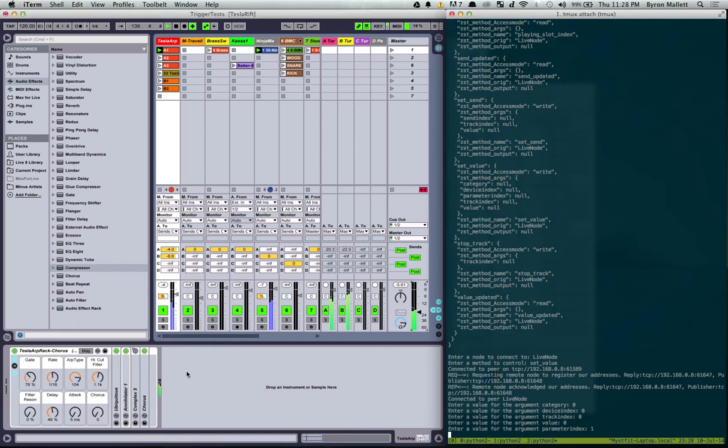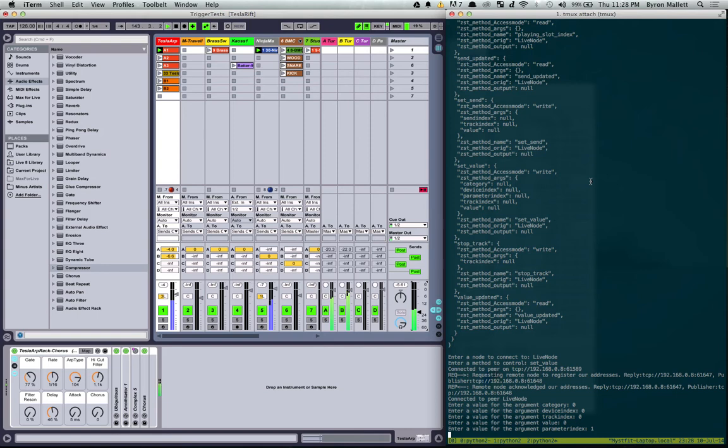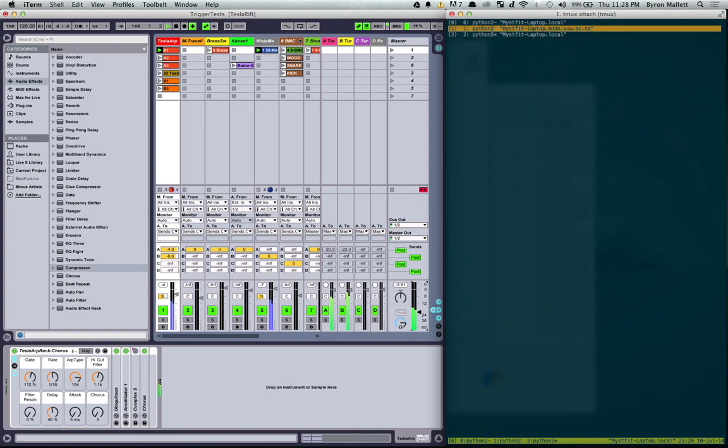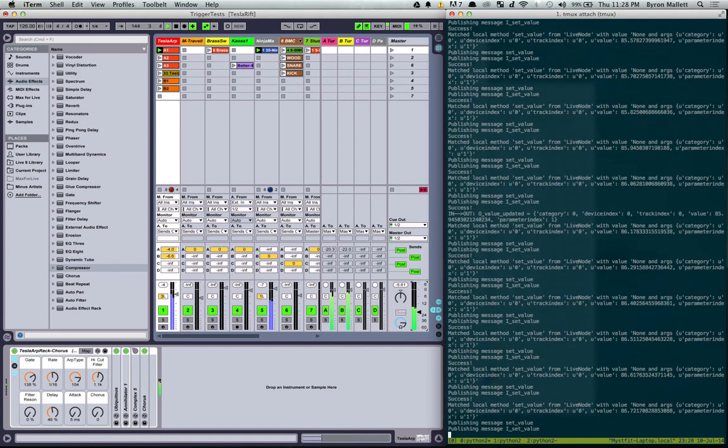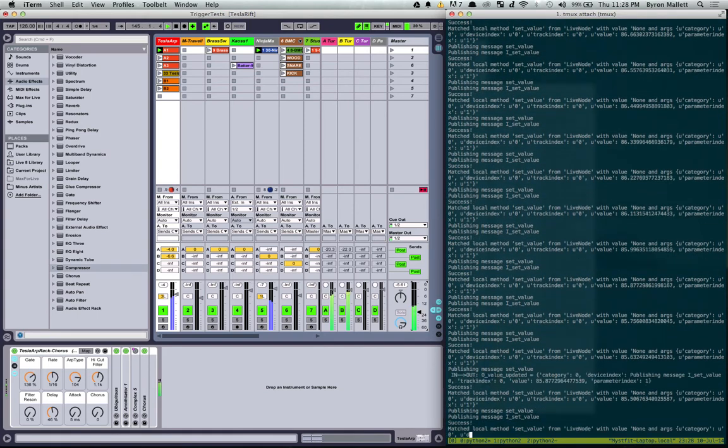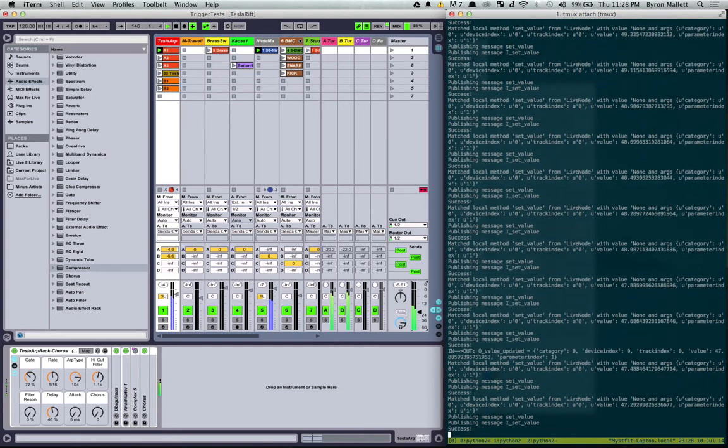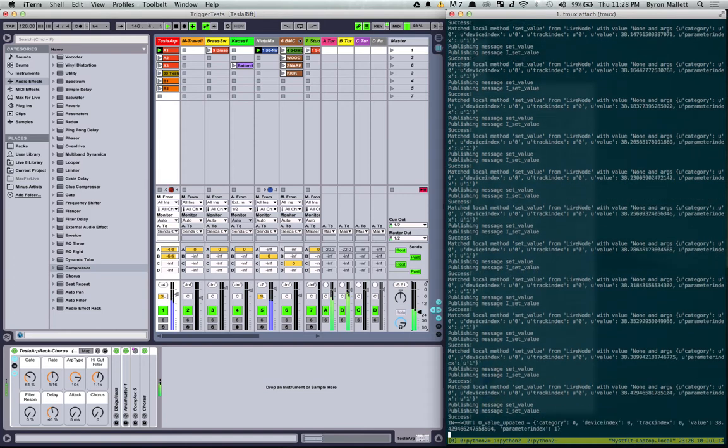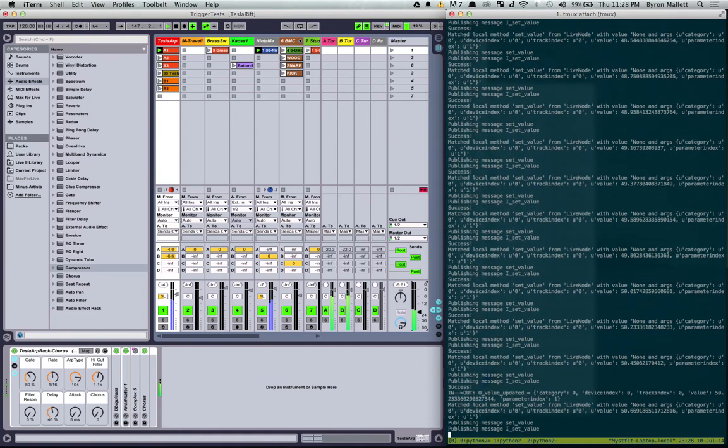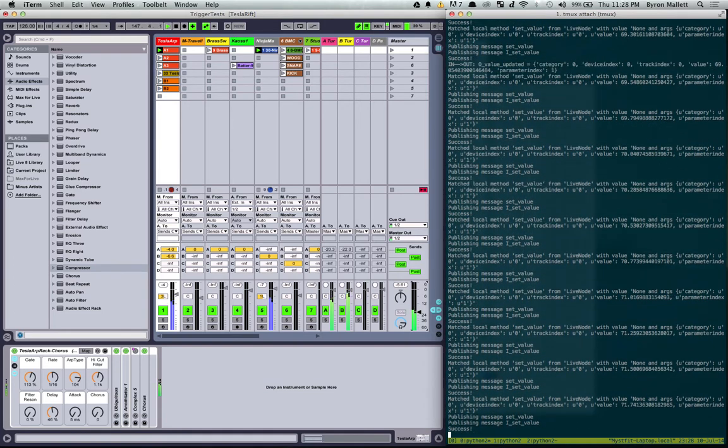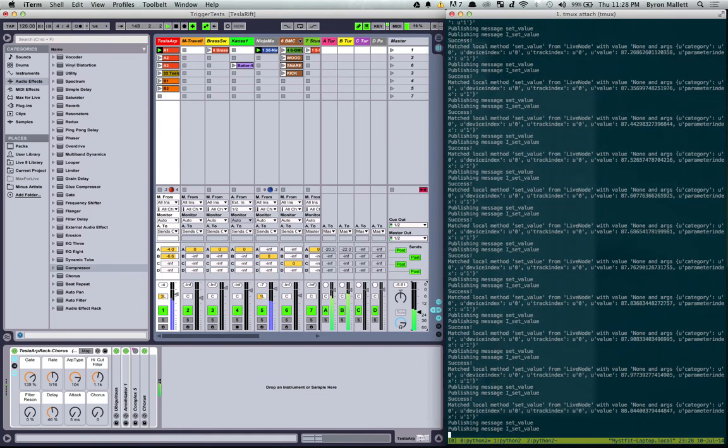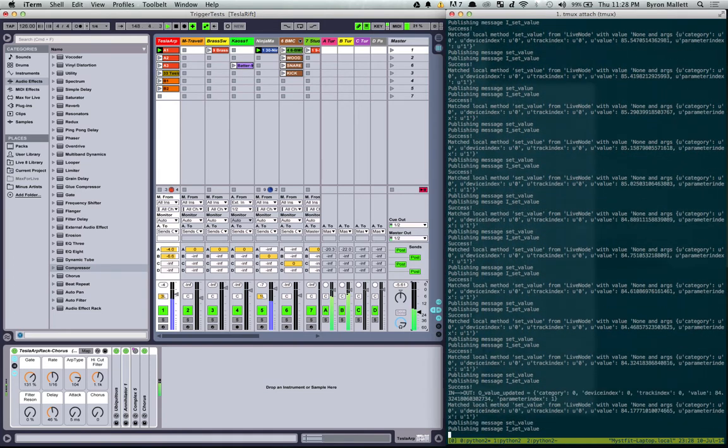Whoop. Video's lagging a bit there. There we go. That's cranking up and down now. Cool. And if we actually go back to our node, see it's going nuts here with all the values that we're sending straight over to it.